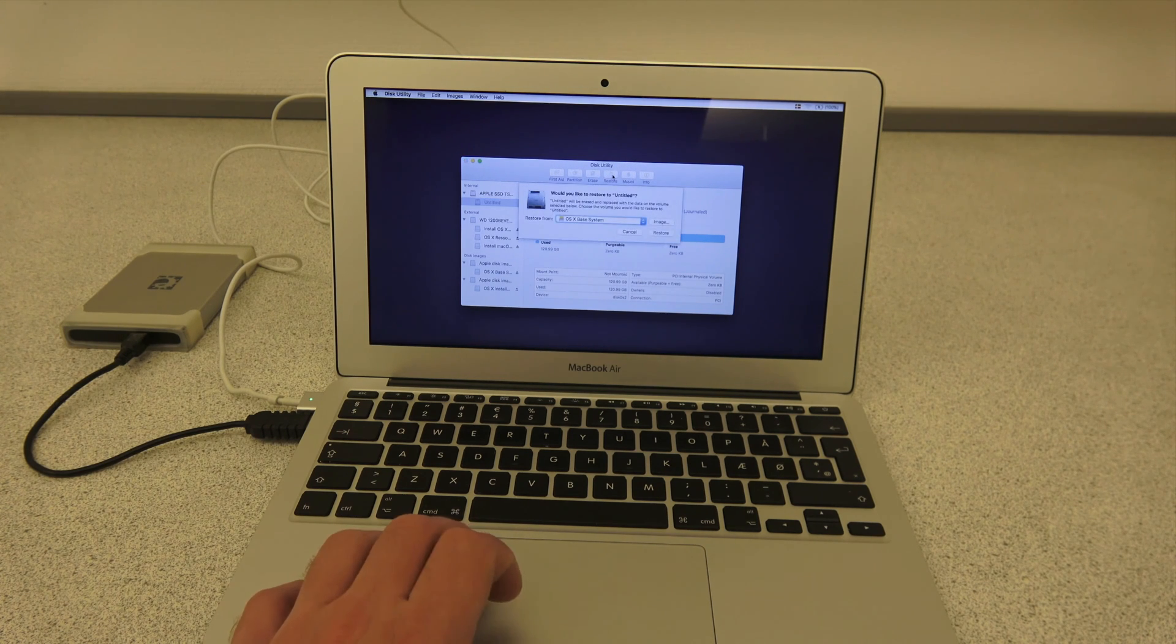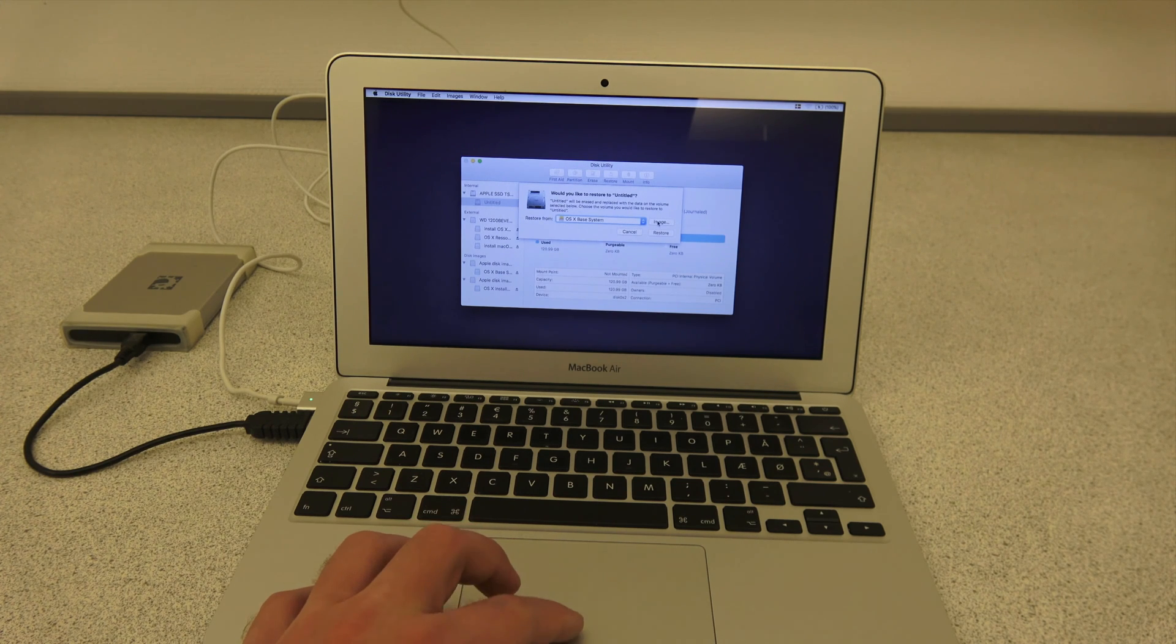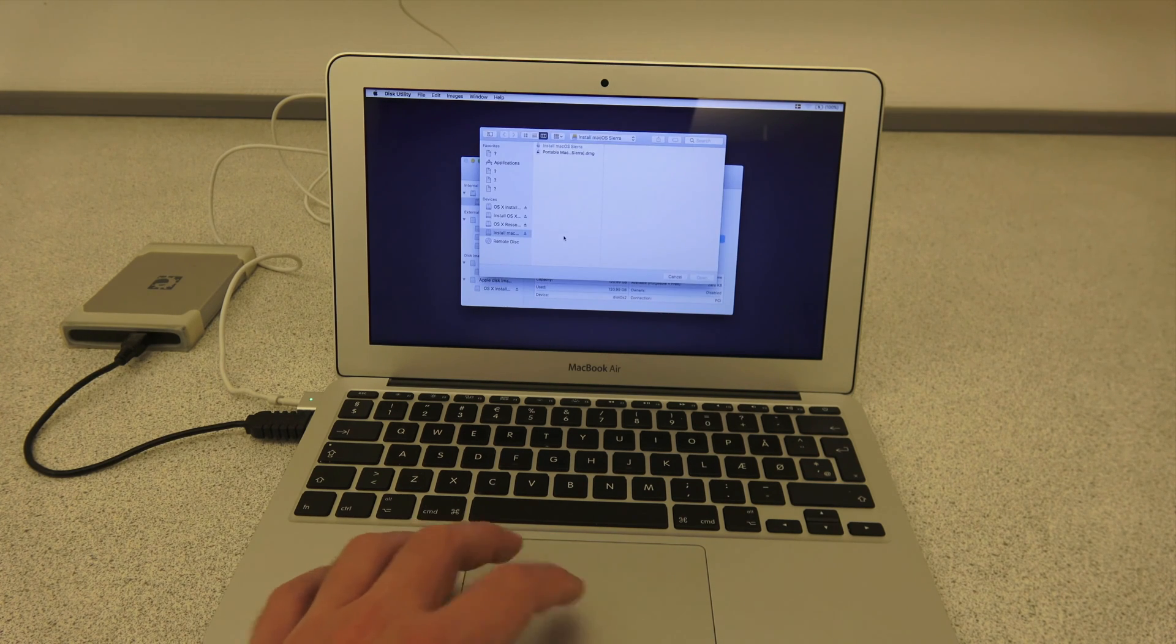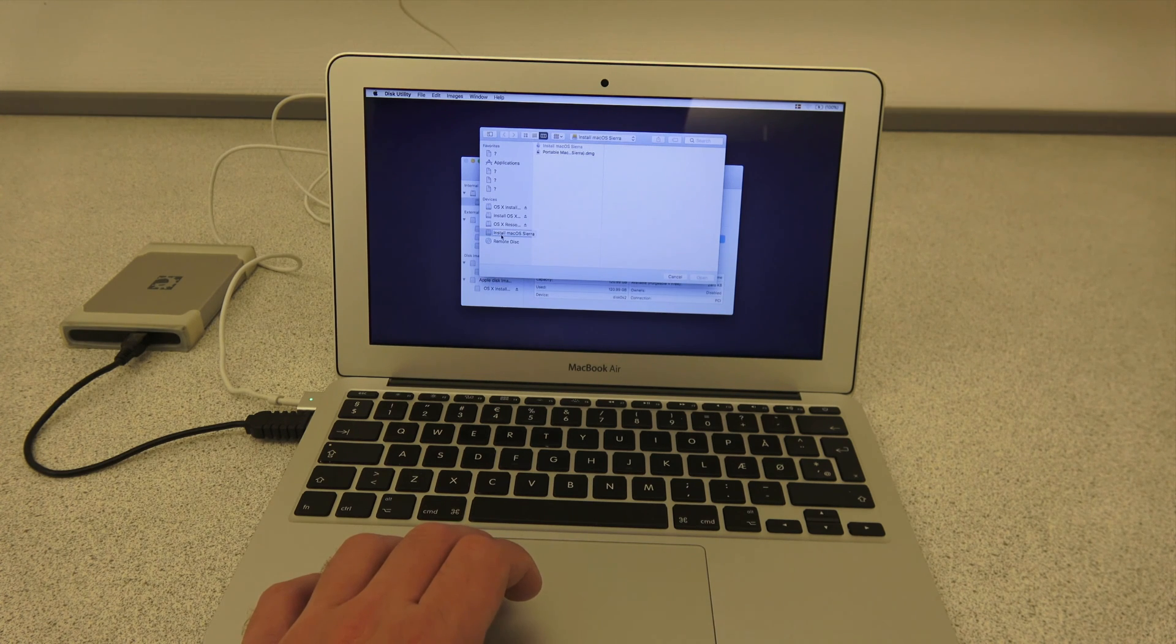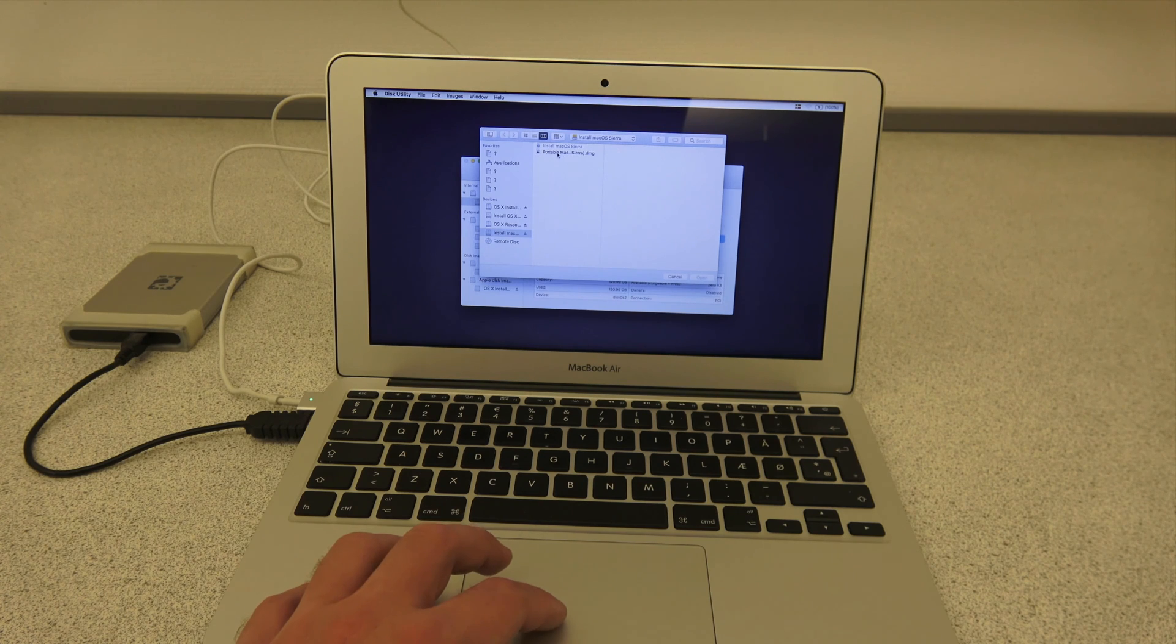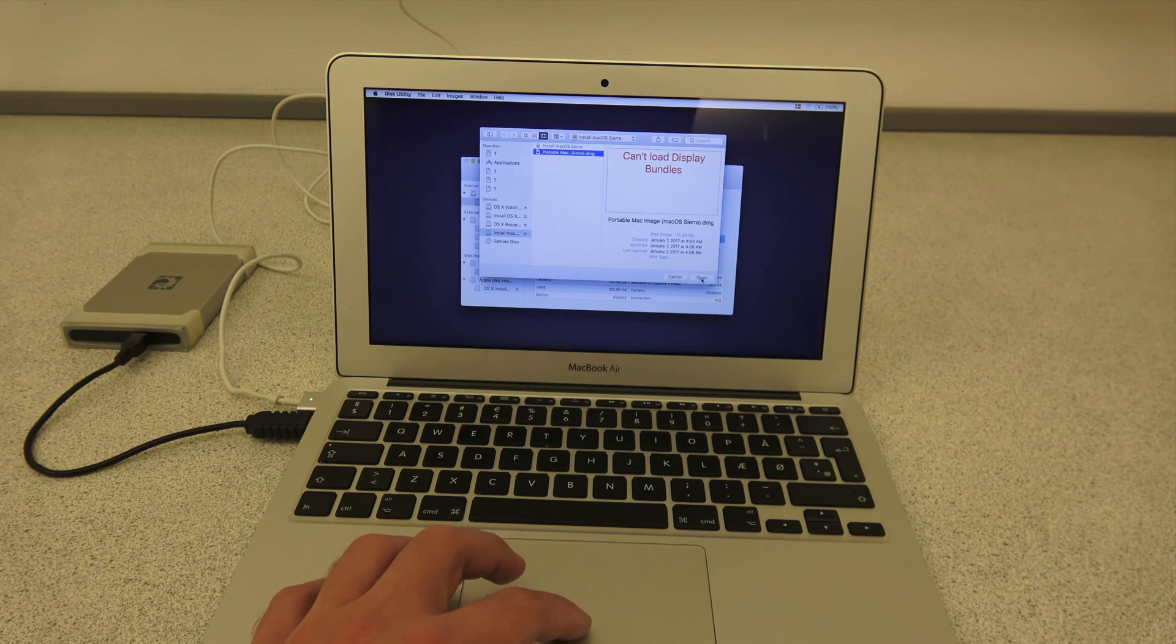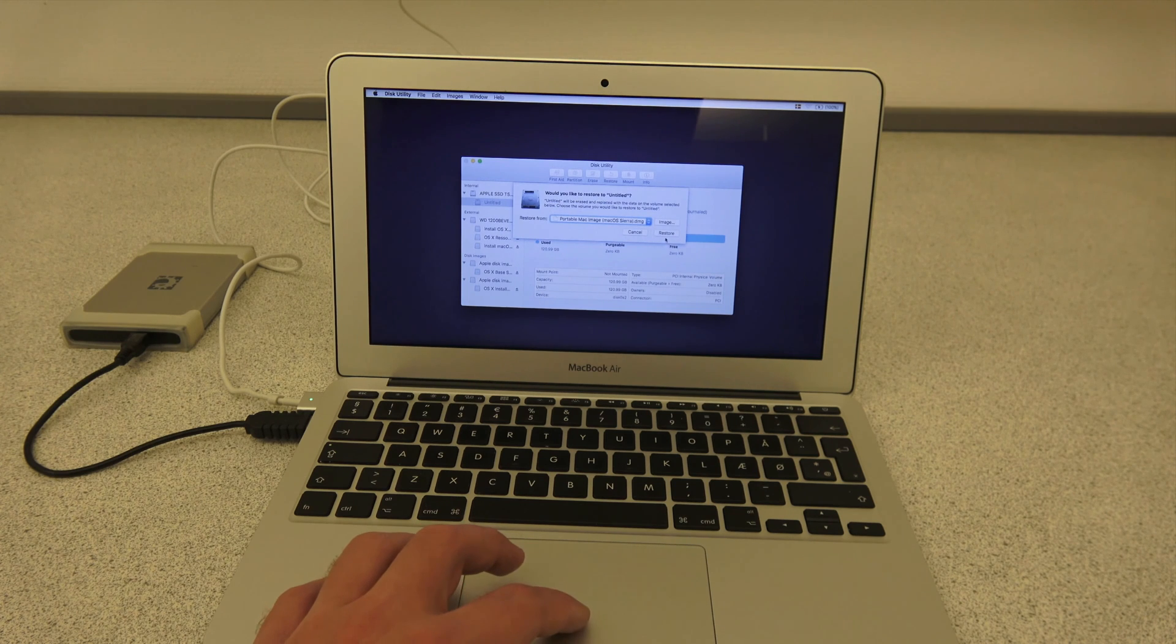And then you click Restore. And then you click the Image button. And then a Finder window will appear. In the list on the left, make sure to locate your USB device. In this case, my macOS Sierra volume. Choose the image file that you copied to your external device and click Open. And then click Restore.